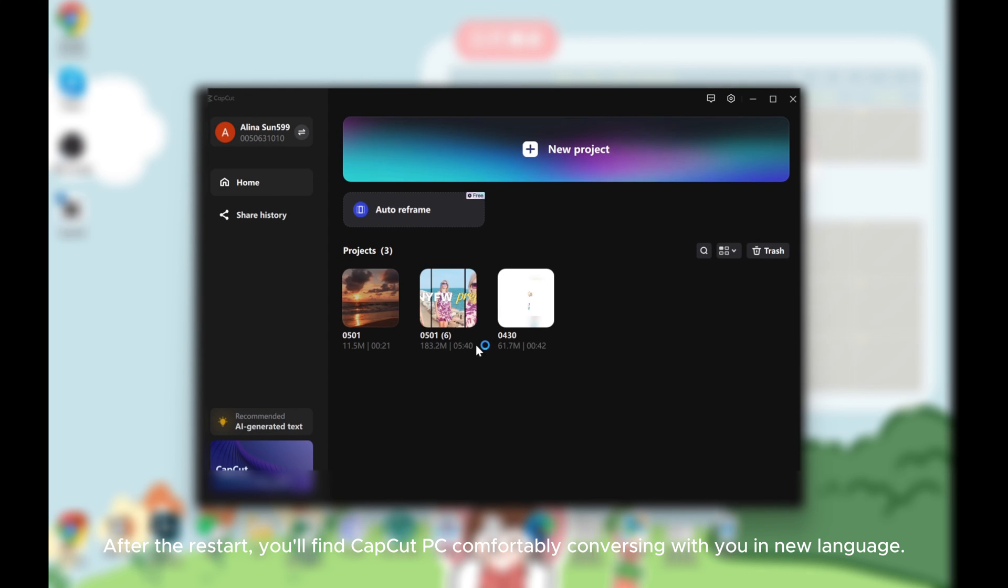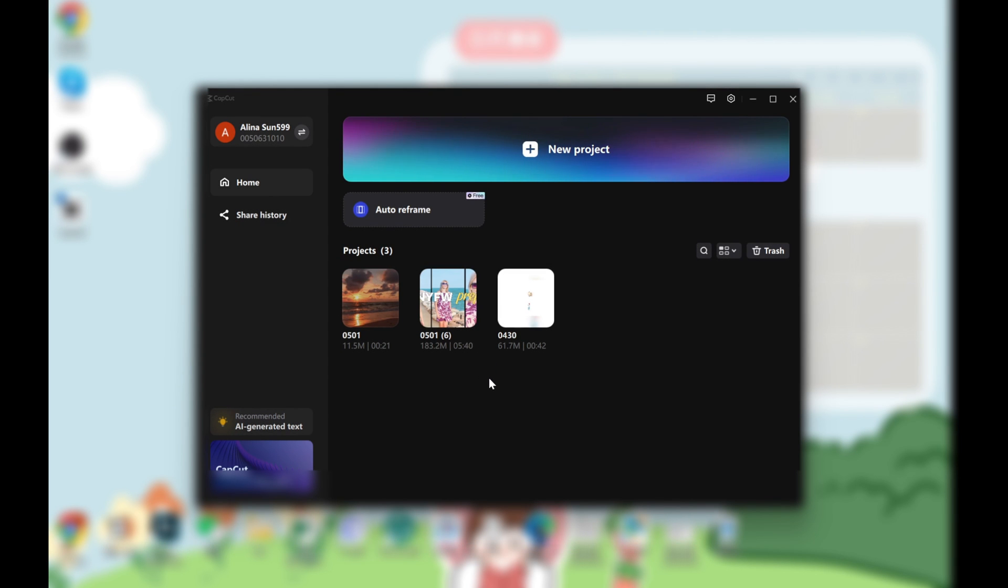After the restart, you'll find CapCut PC comfortably conversing with you in New Language.